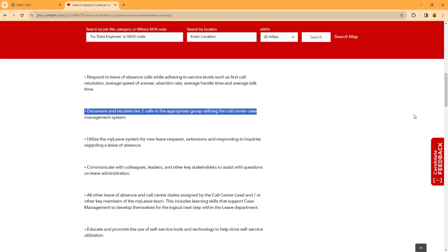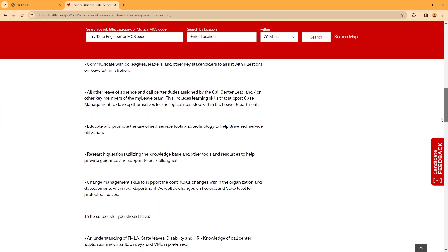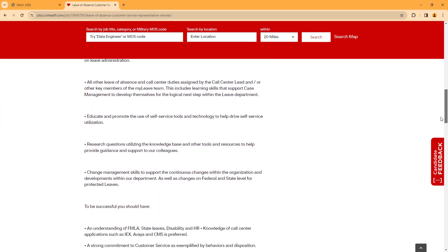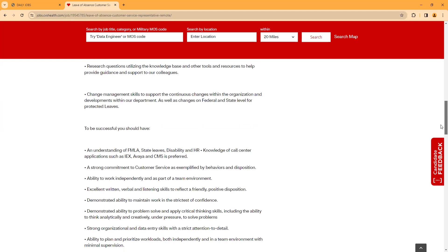And technology to help drive self-service utilization. Research questions utilizing the knowledge base and other tools and resources to help provide guidance and support to the colleagues. Change management skills to support continuous change within the organization and development within the department.